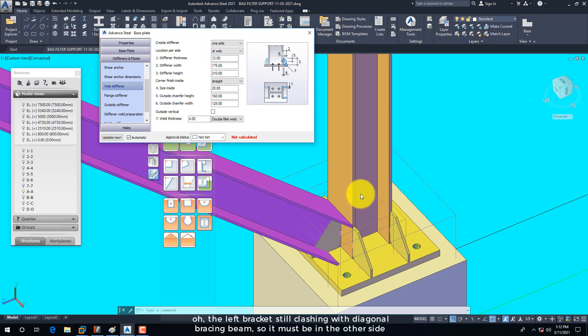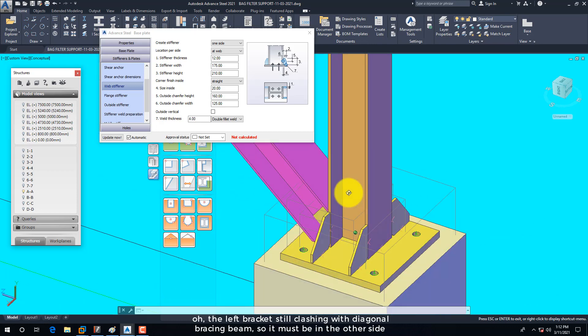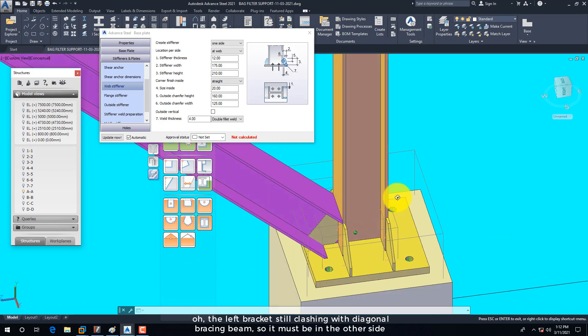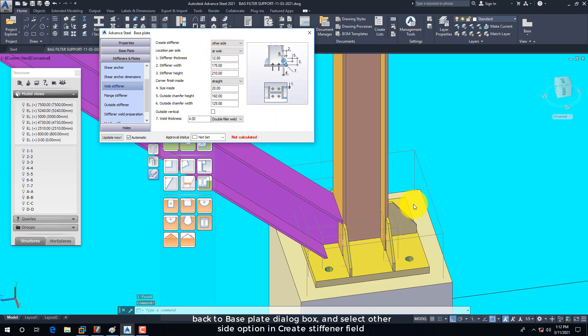The left bracket is still clashing with the Diagonal Bracing Beam, so it must be the other side. Back to the Base Plate dialog box, and select the Other Side option in the Create Stiffener field.